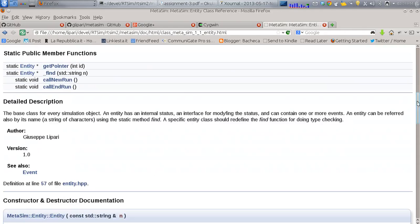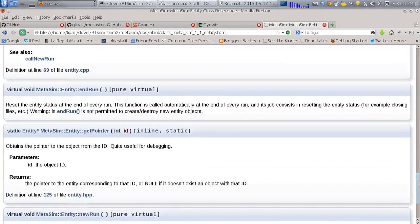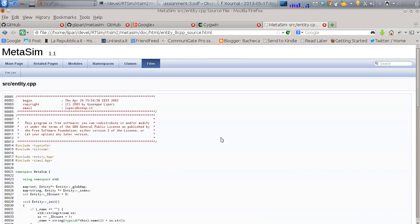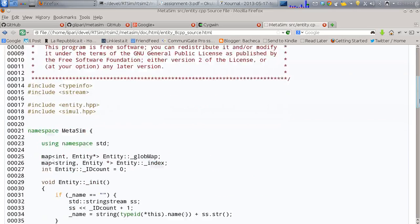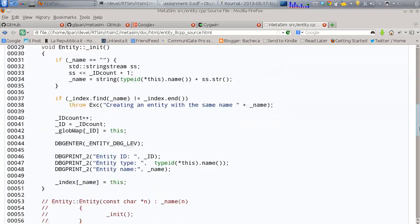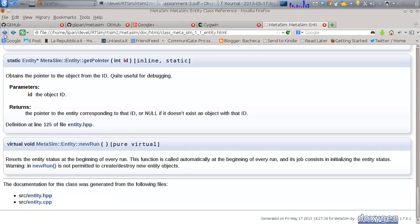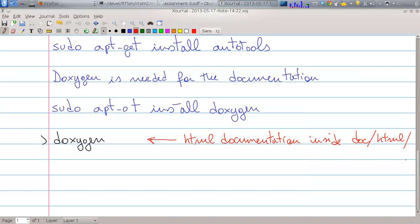You can go and analyze the classes — one of the most important is 'Entity'. You can see a description of the class, all the public member functions, static public member functions, and documentation about each single function. If you click on a function, you can actually look at the cpp file that implements the class.